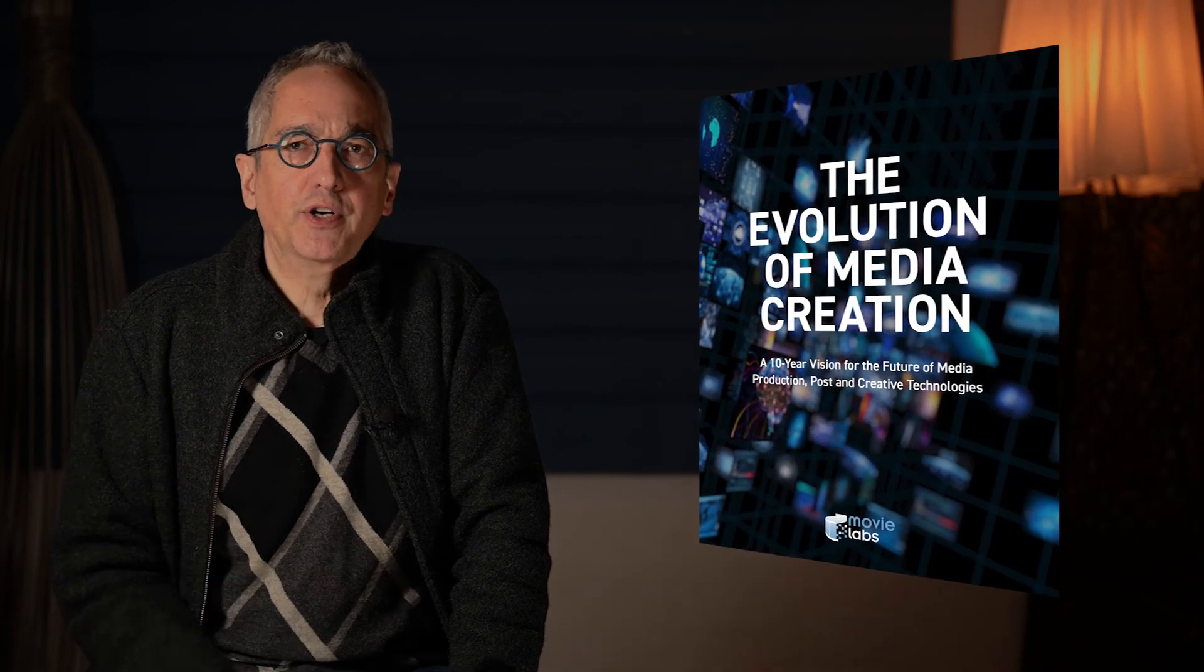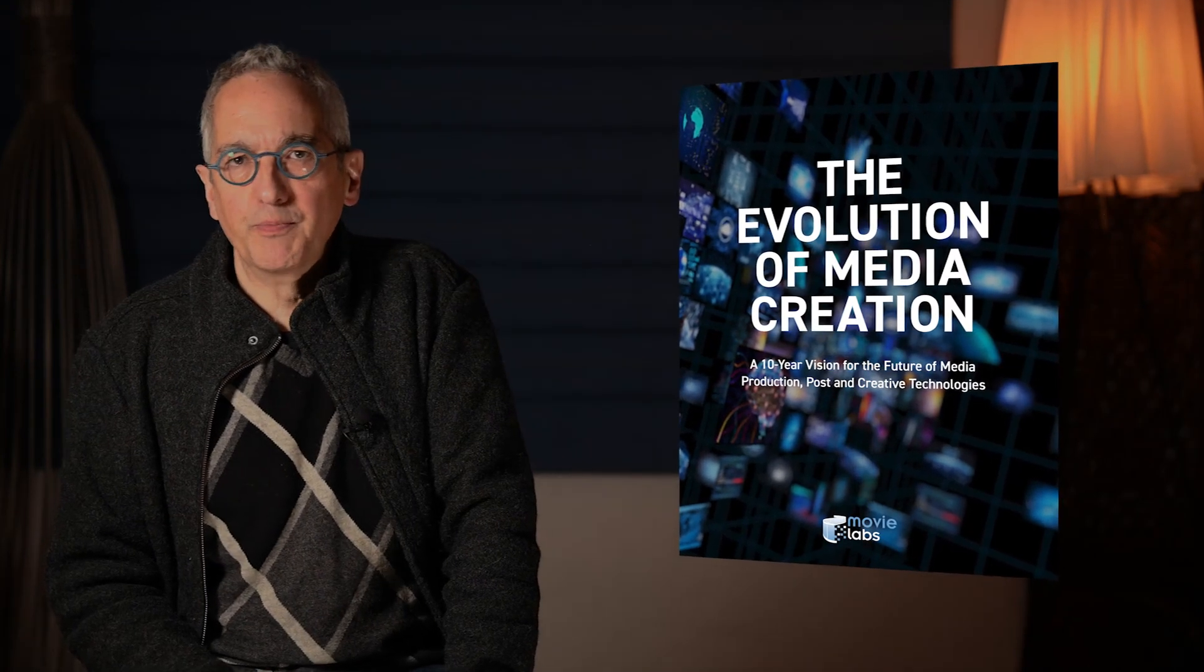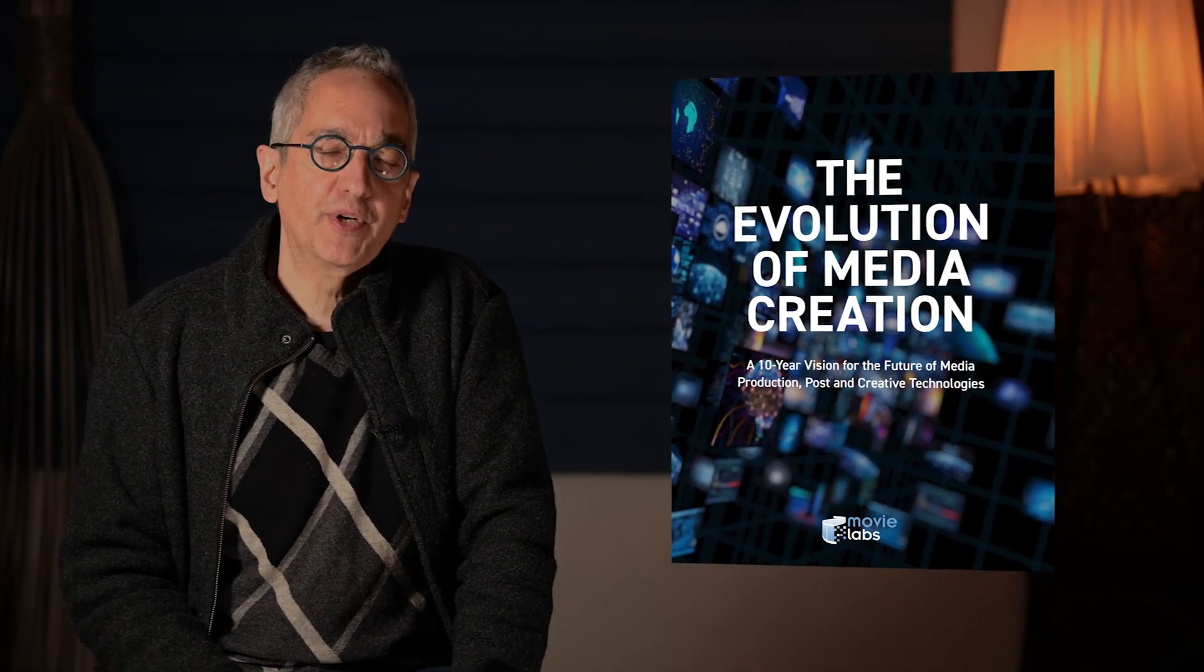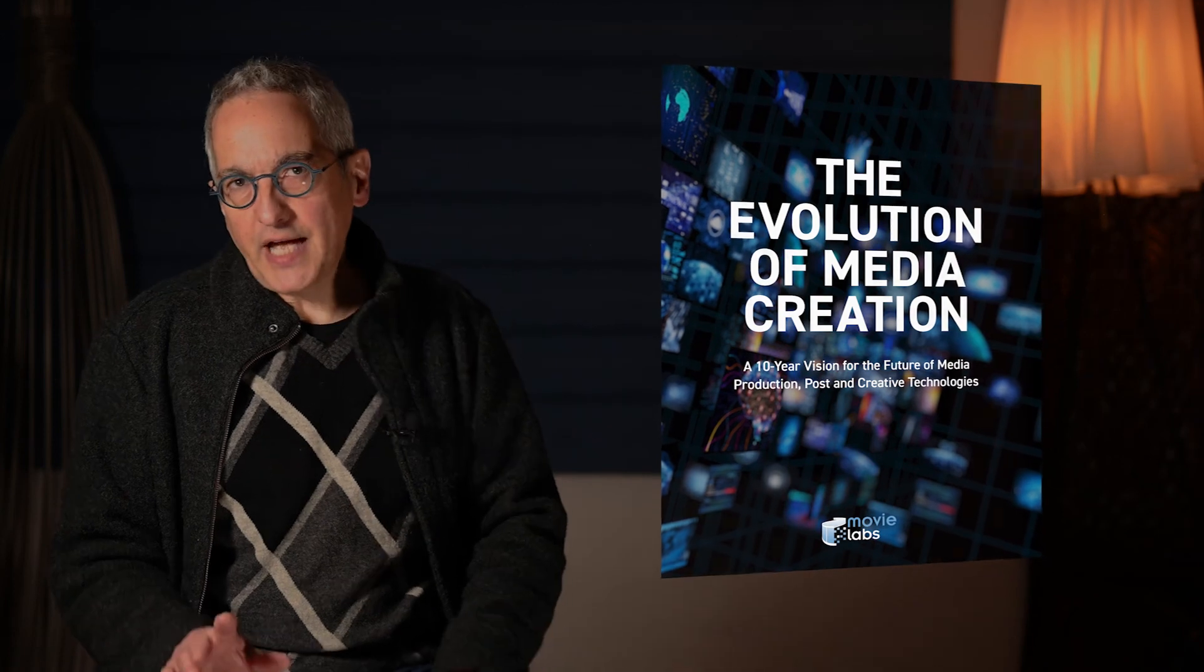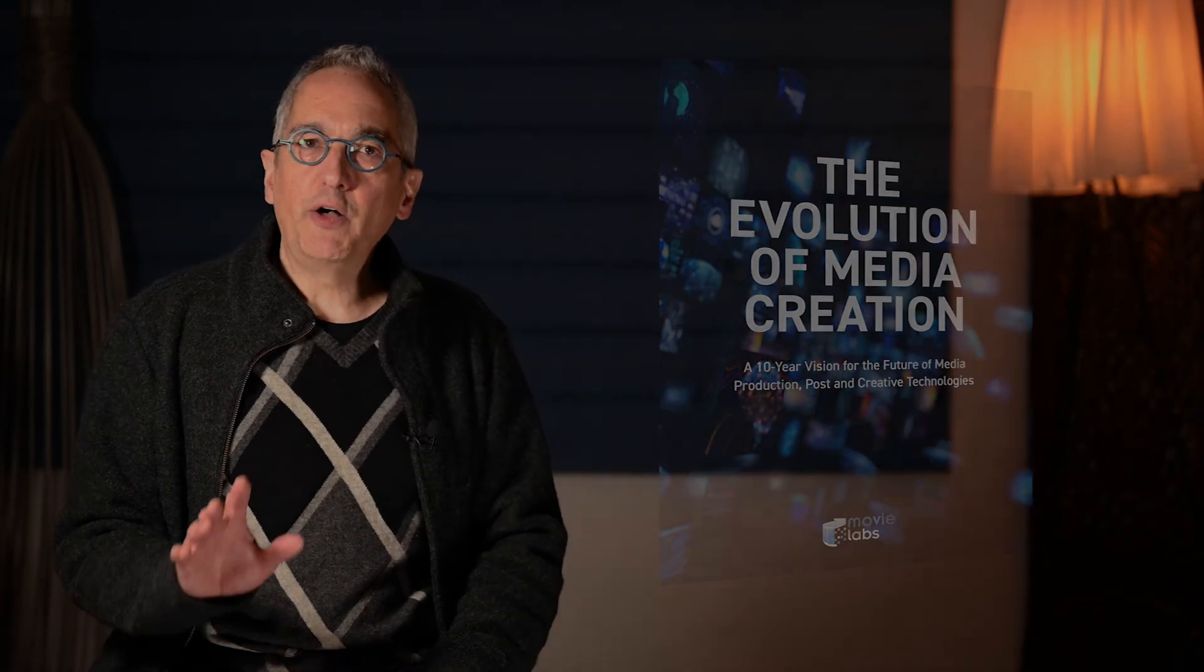First, a quick bit of background. We started in August 2019, publishing a manifesto based on 10 principles for building the future of production. Later that year, we followed up with a vision for securing these new workflows.